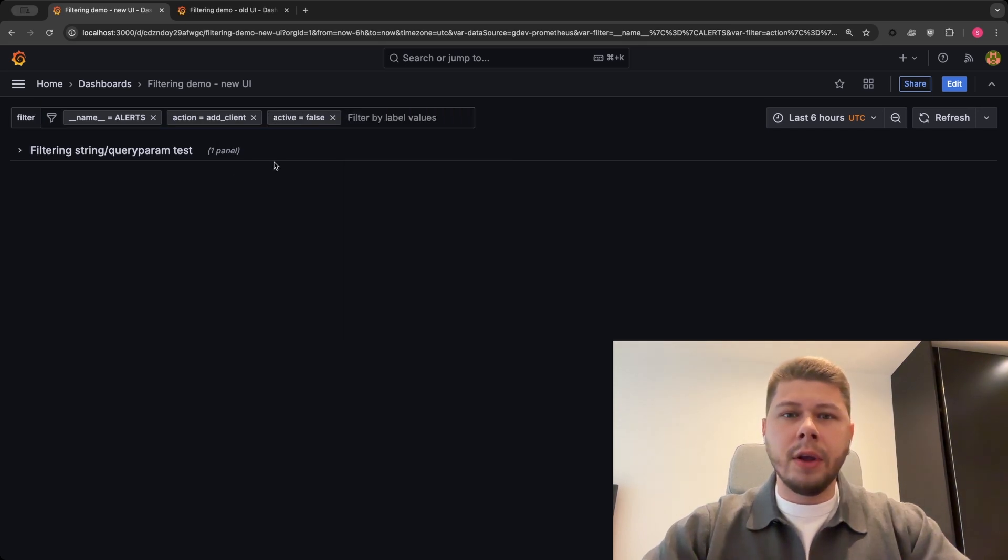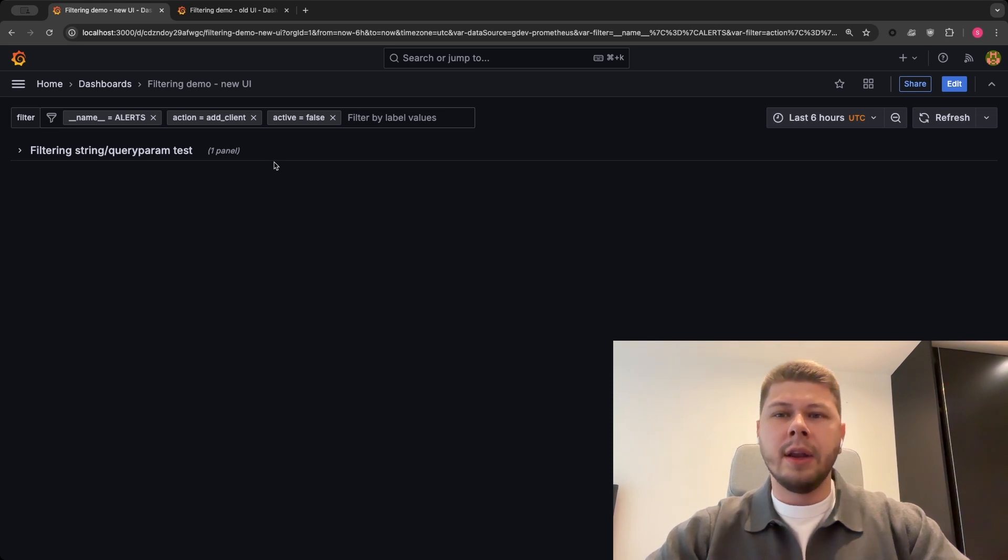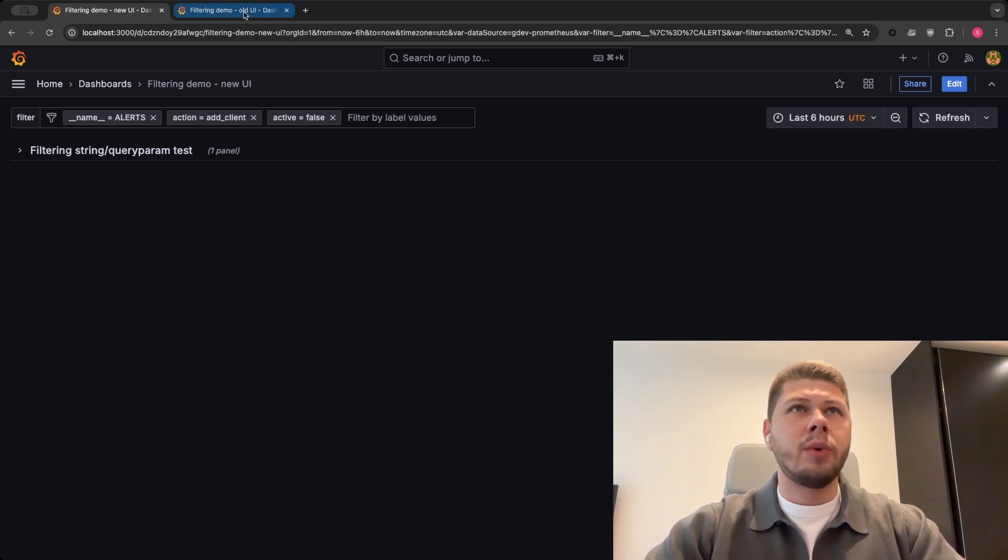The first thing you might notice is that the new UI requires fewer clicks and also takes up less space, which makes dashboard variables less crowded.